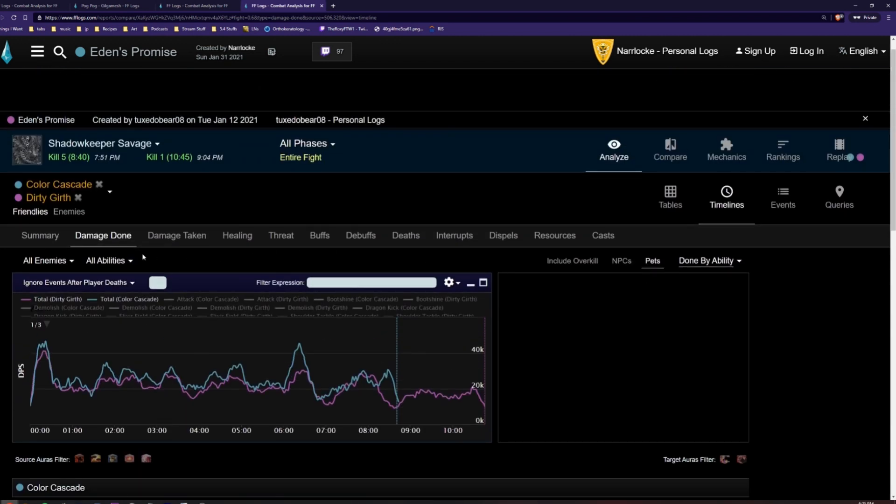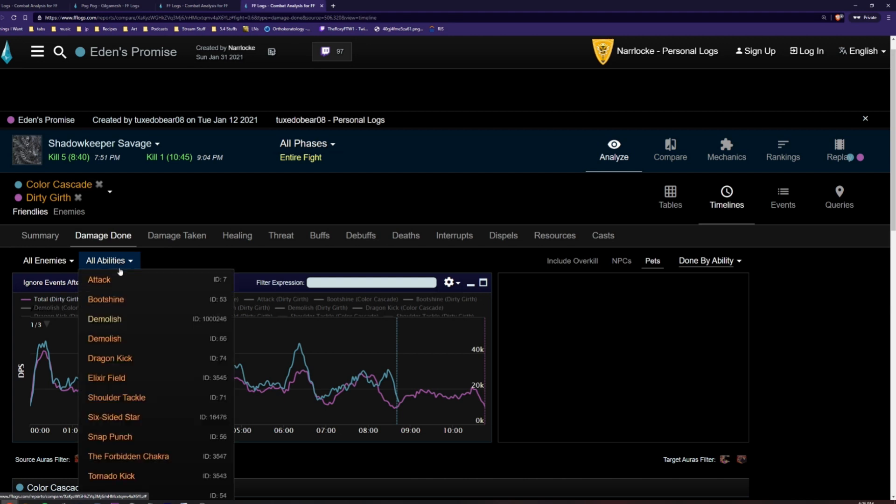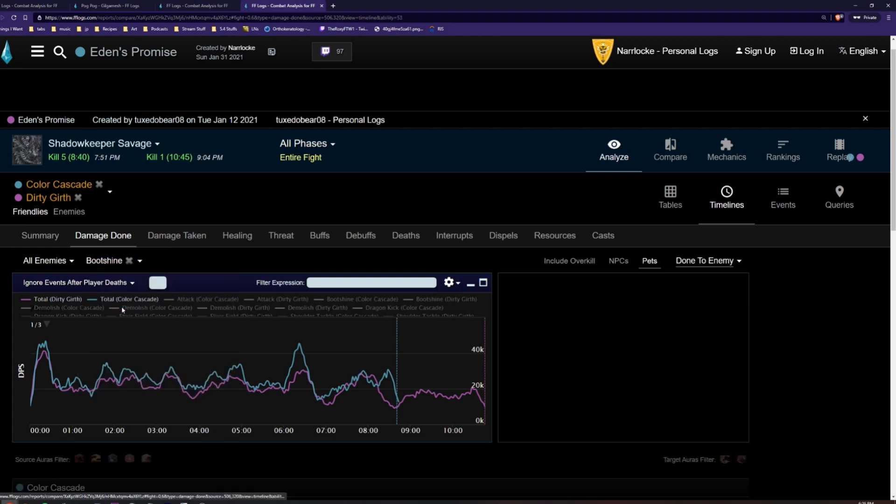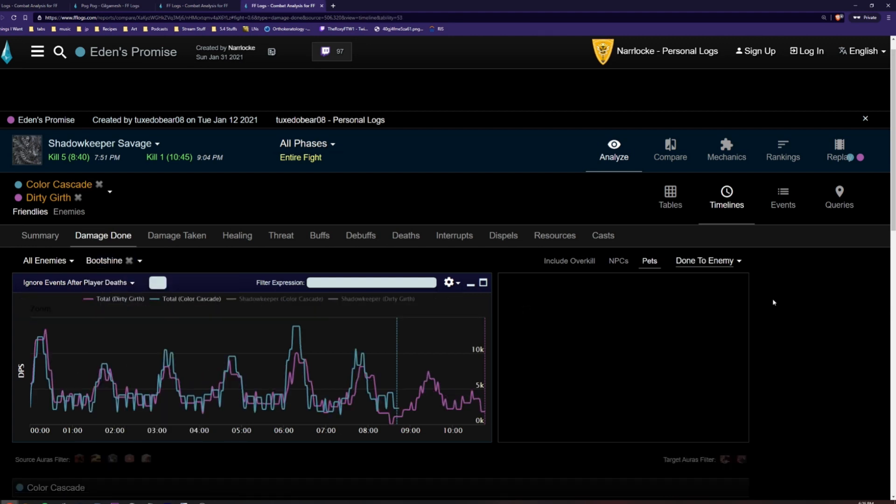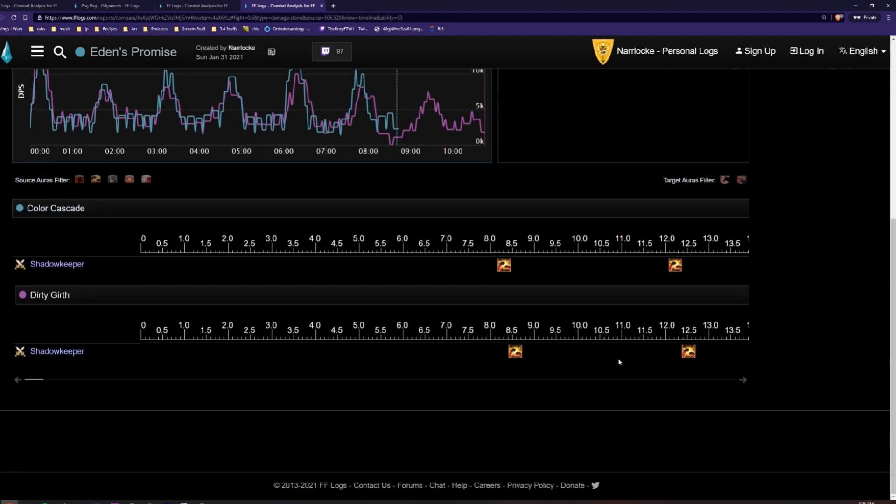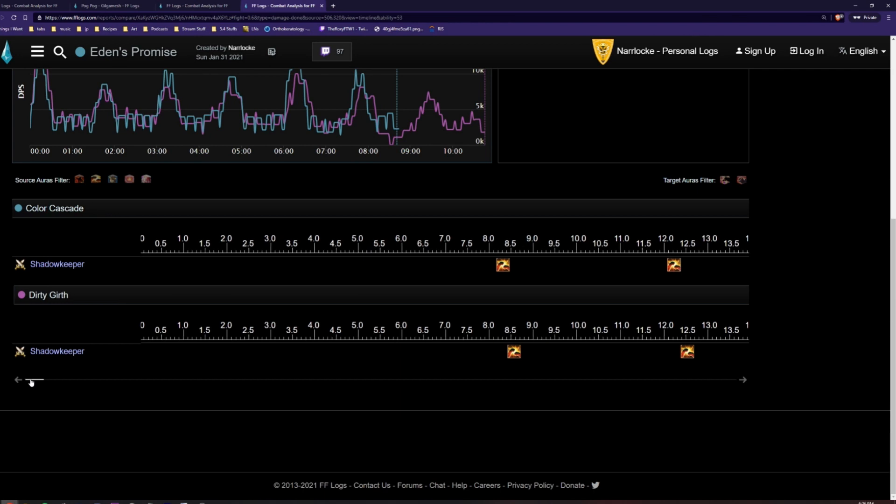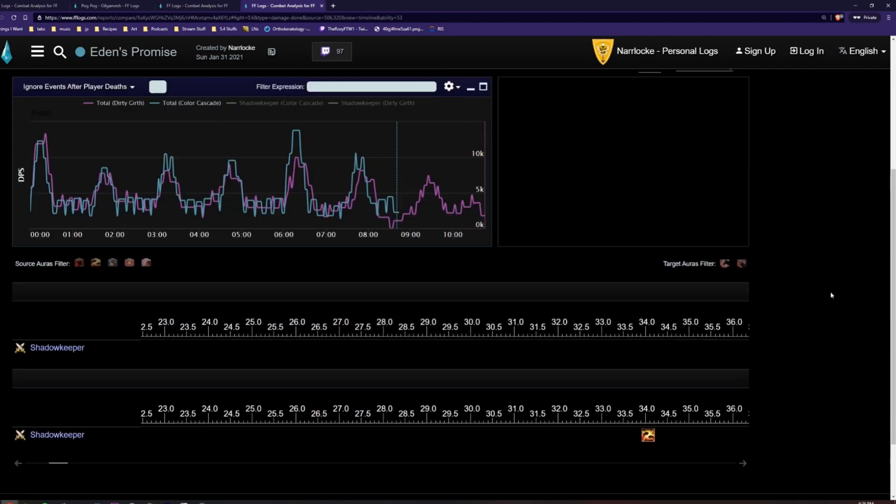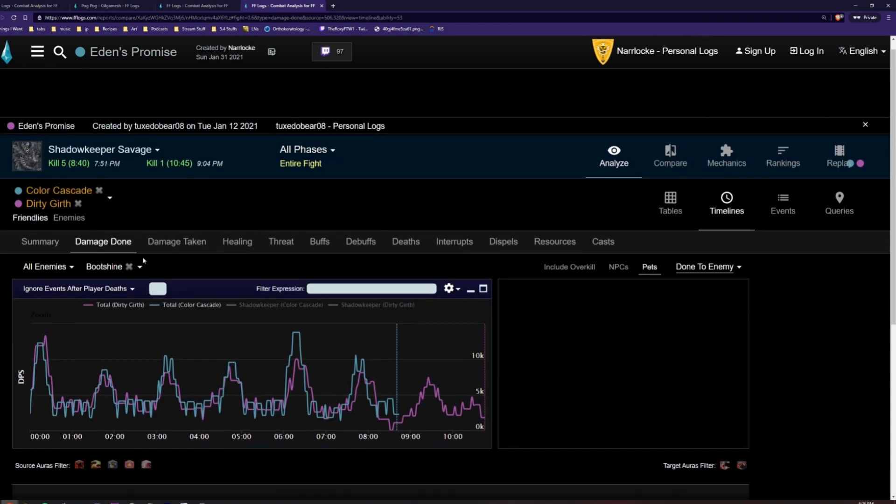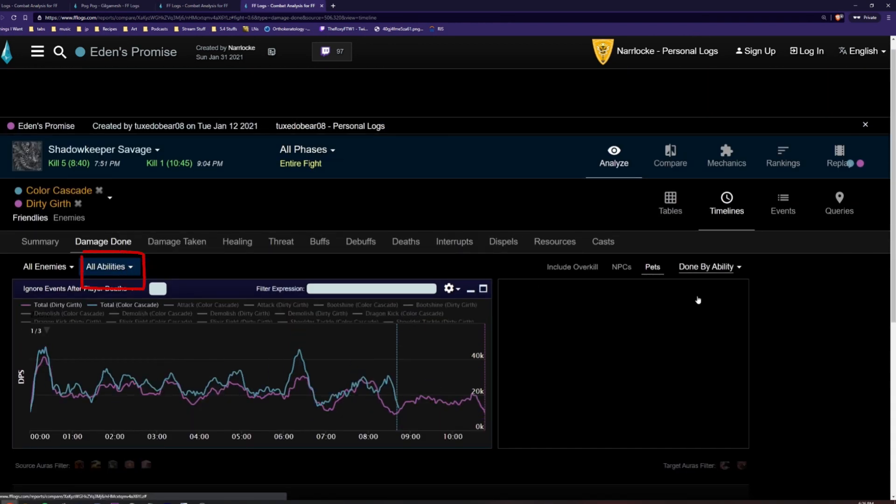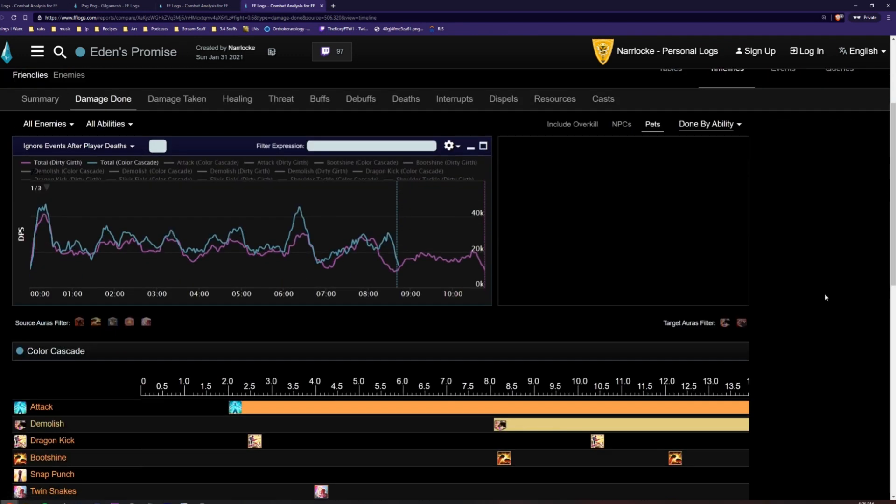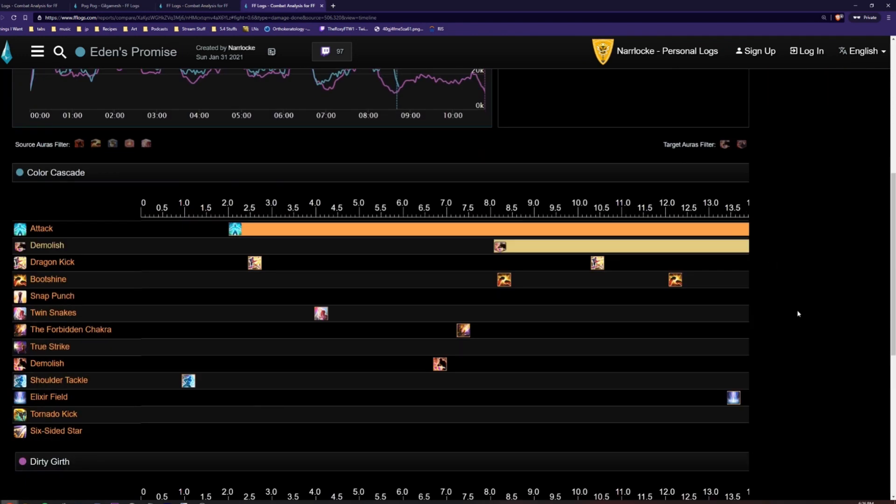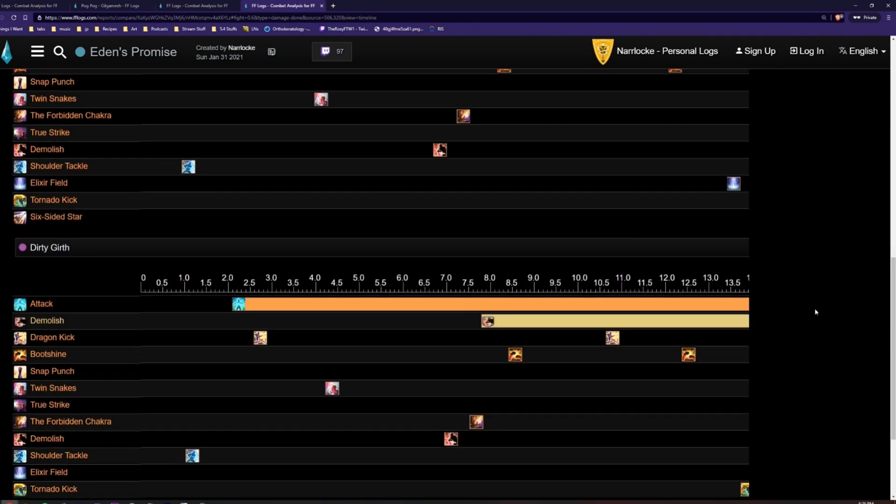Using this option near the top, we can filter the timeline to specific abilities. For example, Bootshine where we can now see and compare when both players use Bootshine. We can also hit the X to set it back to no filter and show all abilities from these players.